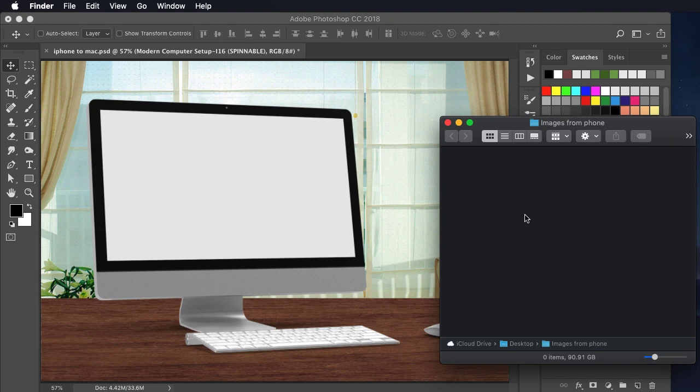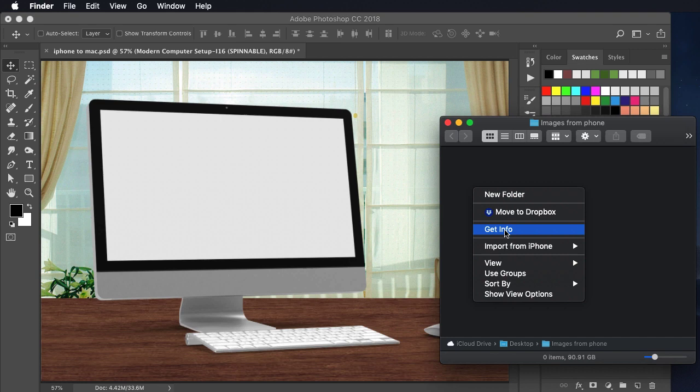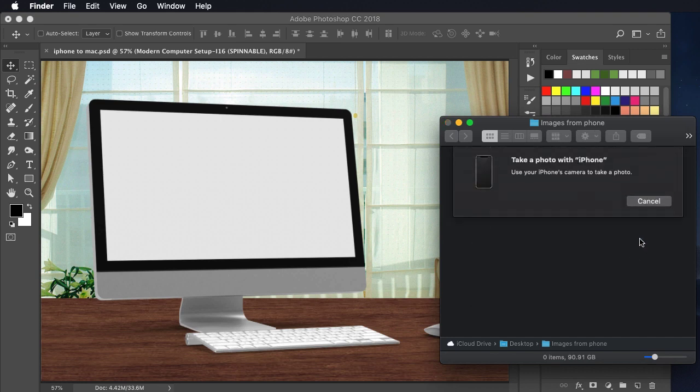Open any window in the Finder. Control click and choose import from iPhone, take photo. That's going to open your iPhone camera. I can point it at the screen and take the photo.